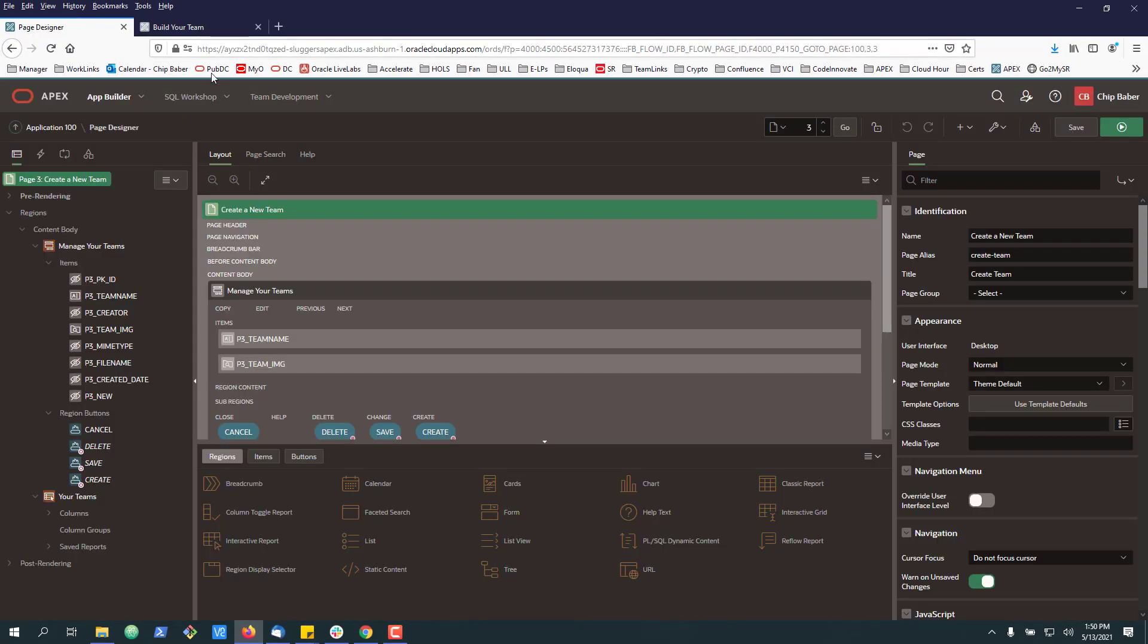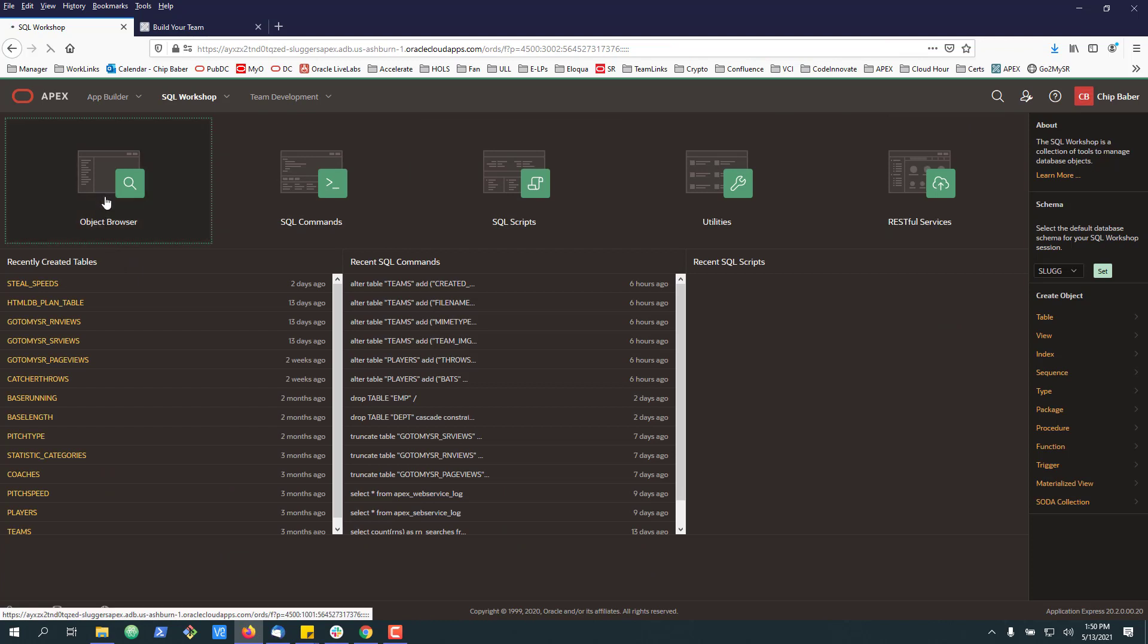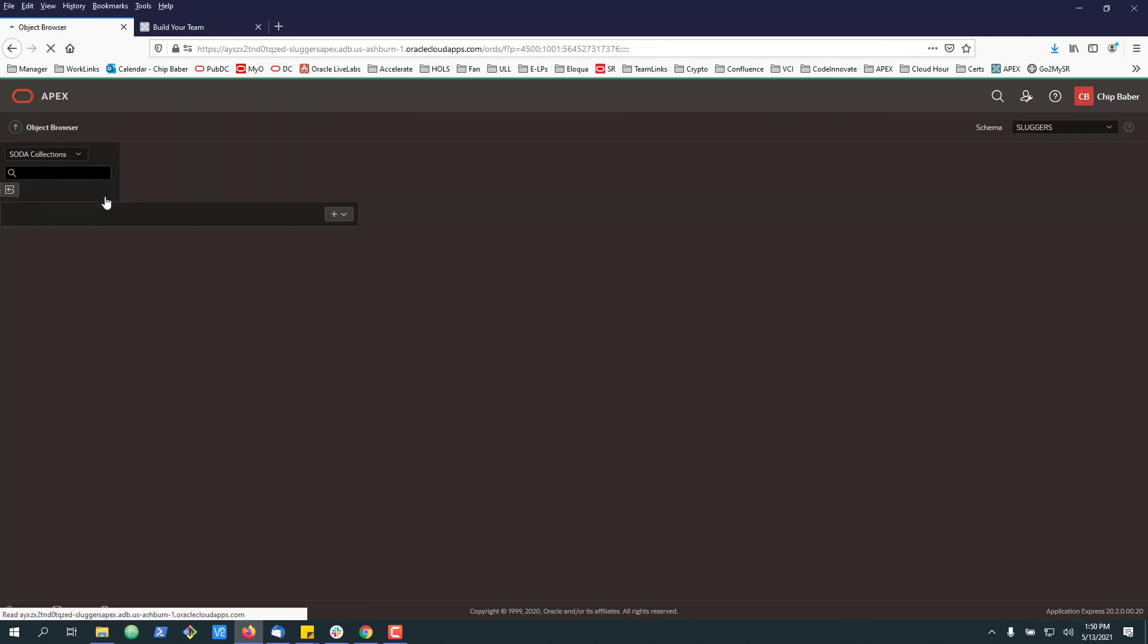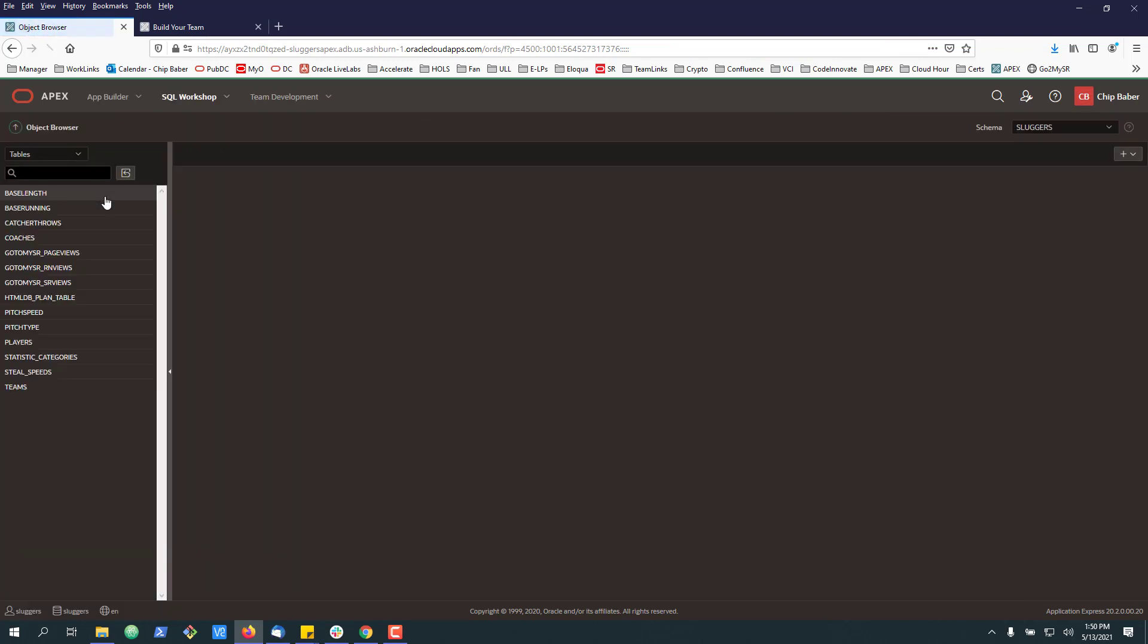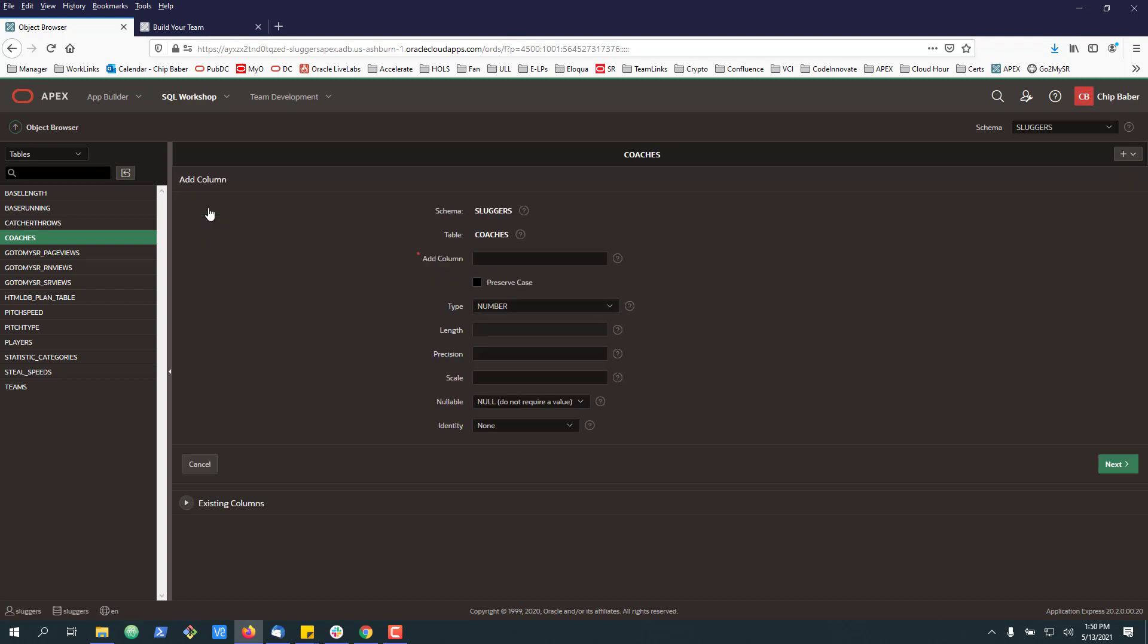Well, to start with, we're going to go back to our page designer and go into SQL Workshop. And inside SQL Workshop, we're going to find the object or the table that stores this information. Now to begin with, we can see our table here. We're going to go ahead and add a few columns. So our first one is going to be our blob.